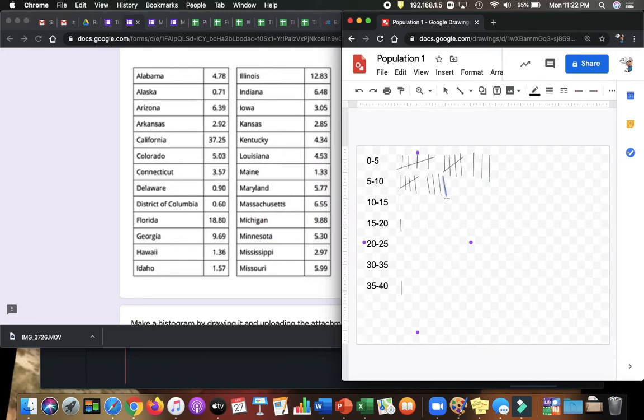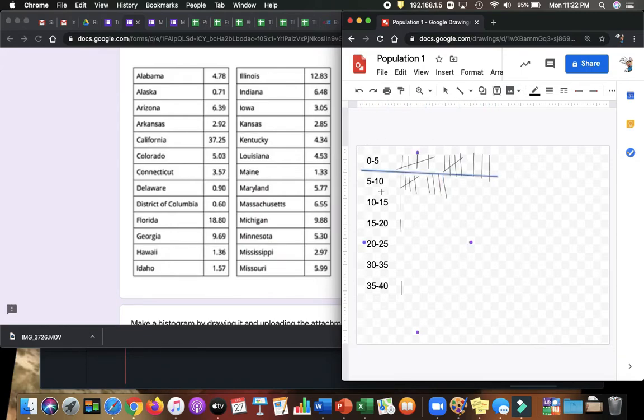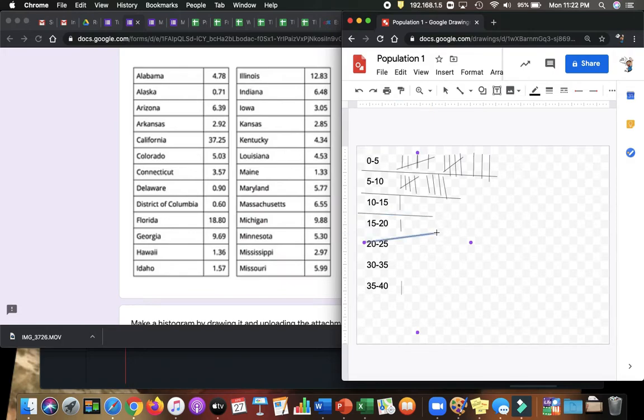I've got 5, 10, 13 in the first category. I have 9 in the second category, 1 in the third, 1 in the fourth, 0 in those two, and 1 in the last one.